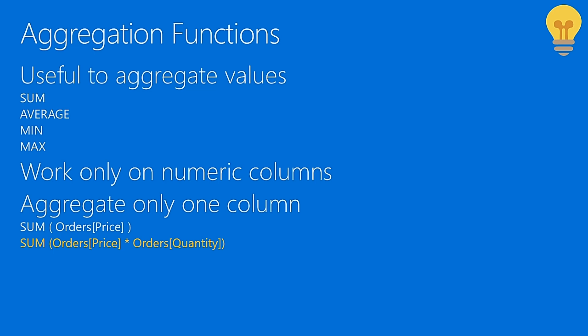Those functions have two limitations. The first one is that they only work on numeric columns. This somewhat makes sense. You cannot take the sum of a string, you cannot take the average of a string. You might want to take the minimum or maximum of a string, but this simply does not work because these functions have this behavior in Excel, and for compatibility with Excel they have the same behavior in DAX. But that is not a strong limitation. You typically live well with that.